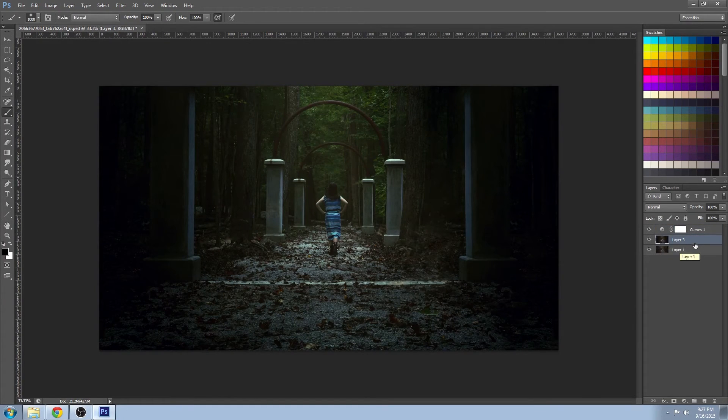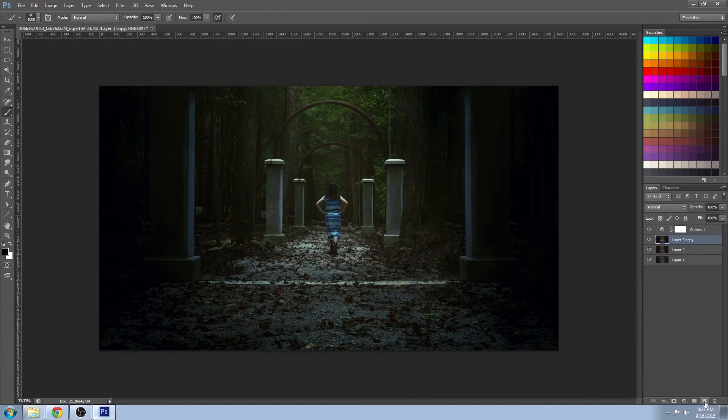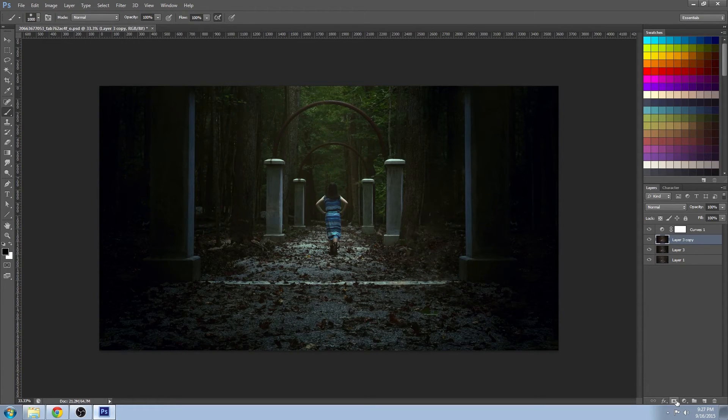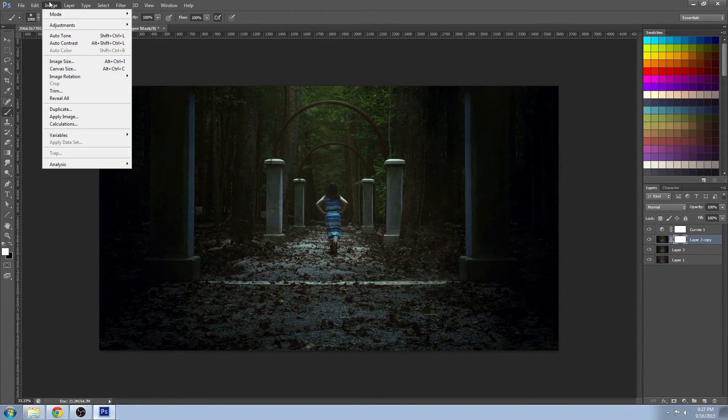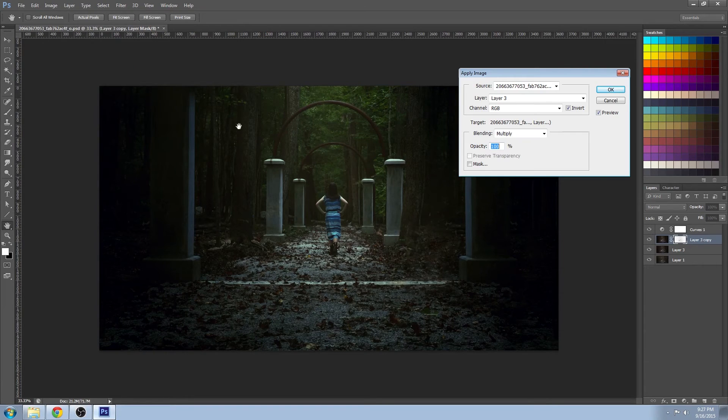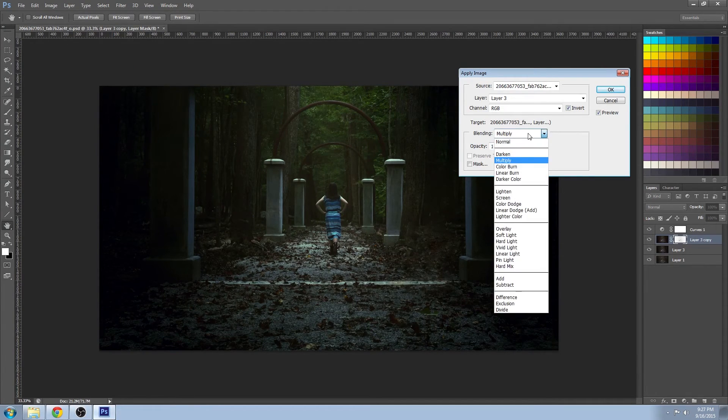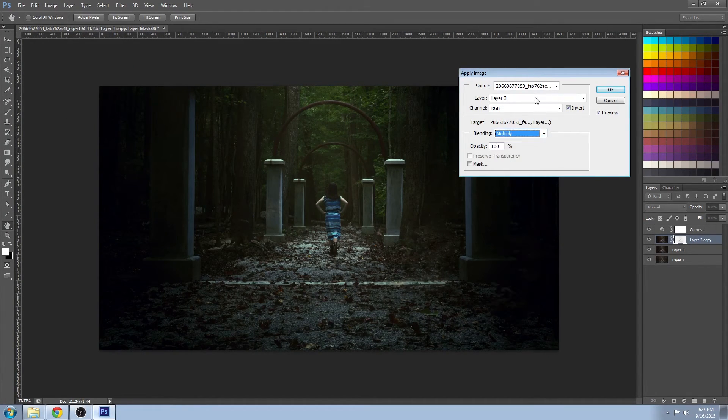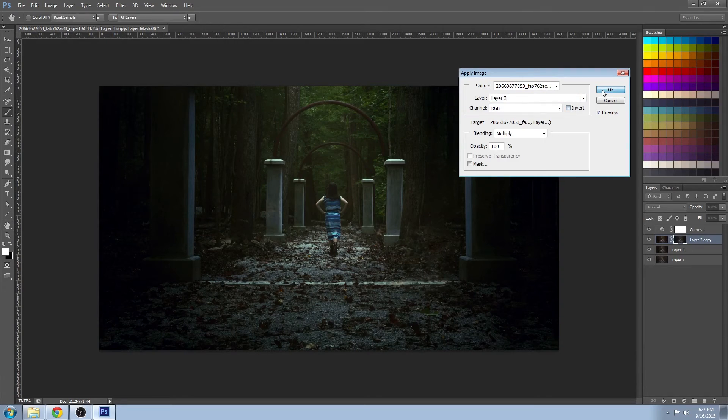So on to the sharpening. Make a duplicate layer, create a layer mask. And we're going to do apply image again and set this to multiply. We're going to apply it to the layer below.